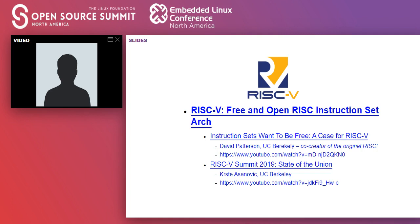They decided to make a new clean-room ISA based on all the things they'd learned in the past. RISC-V is the fifth RISC instruction set to come out of Berkeley, the original one being back in the early 1980s. David Patterson from UC Berkeley was co-creator of the original RISC back in the 80s. He gives a great talk called 'Instruction Sets Want to Be Free' that goes into the historical context.